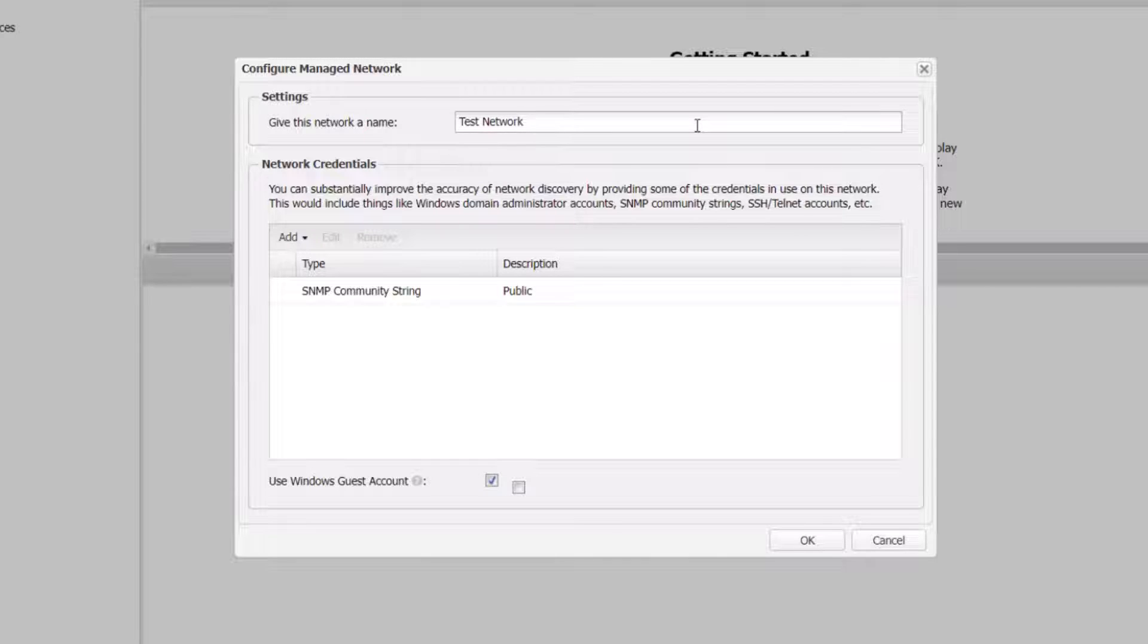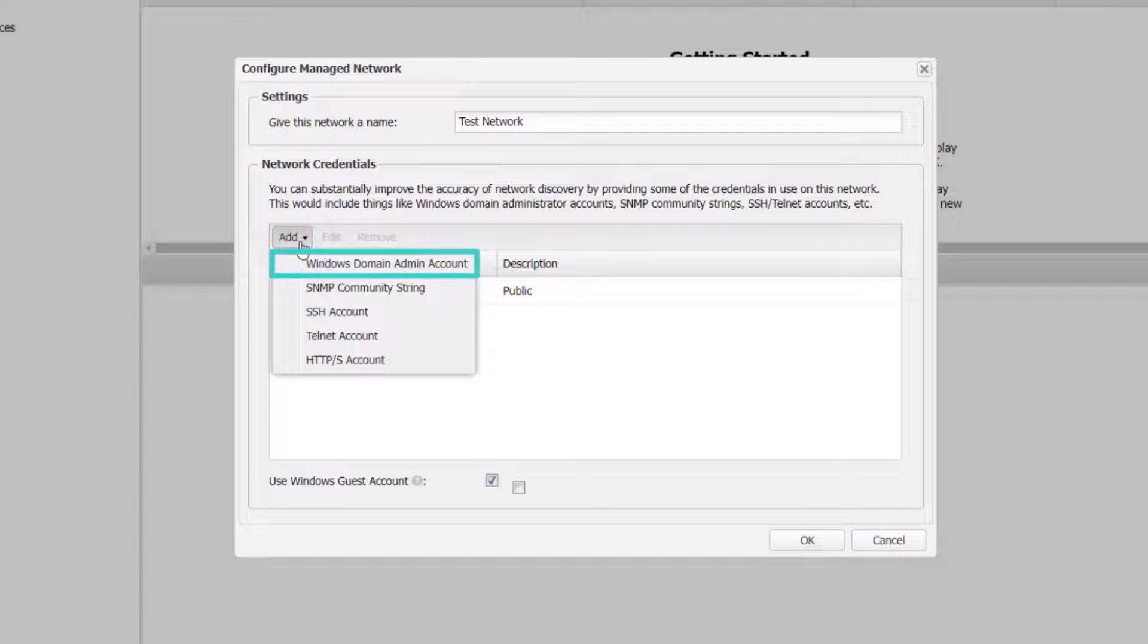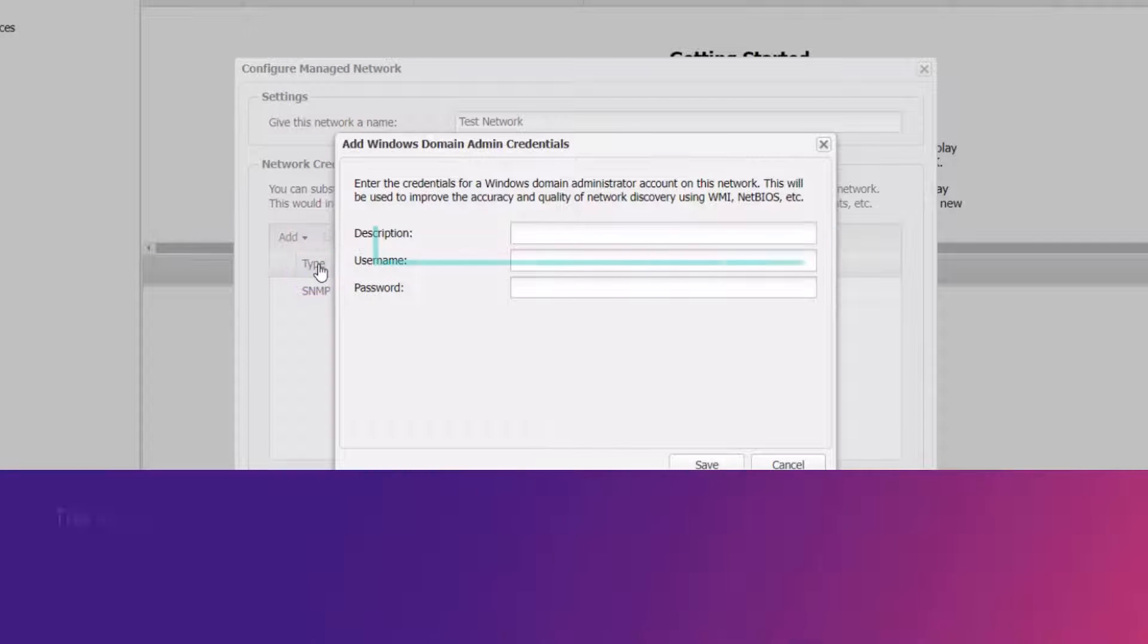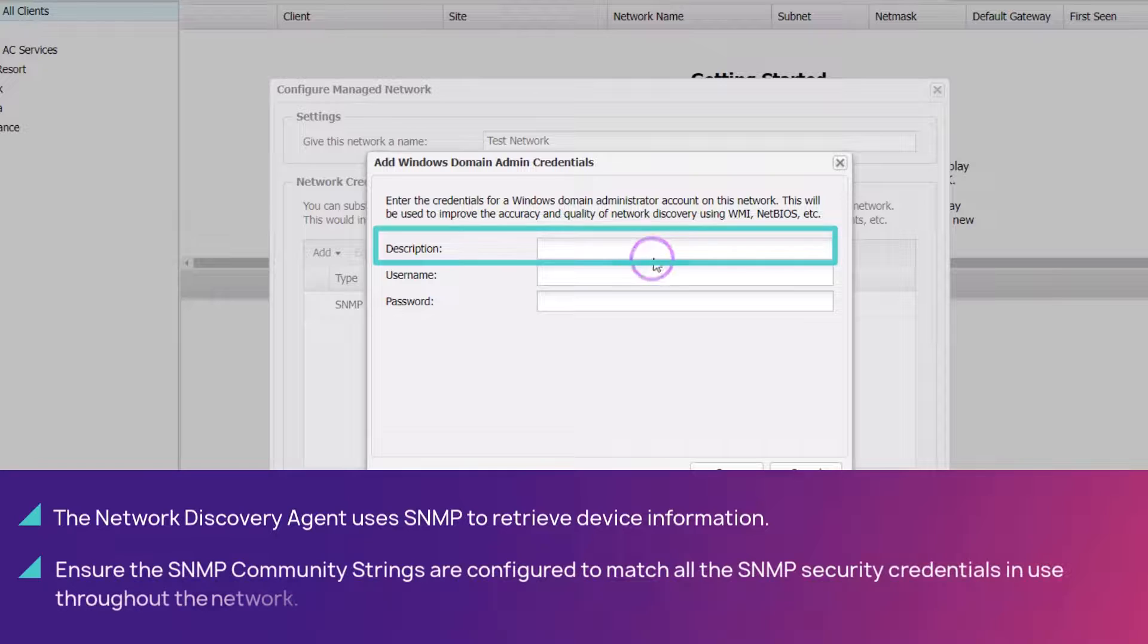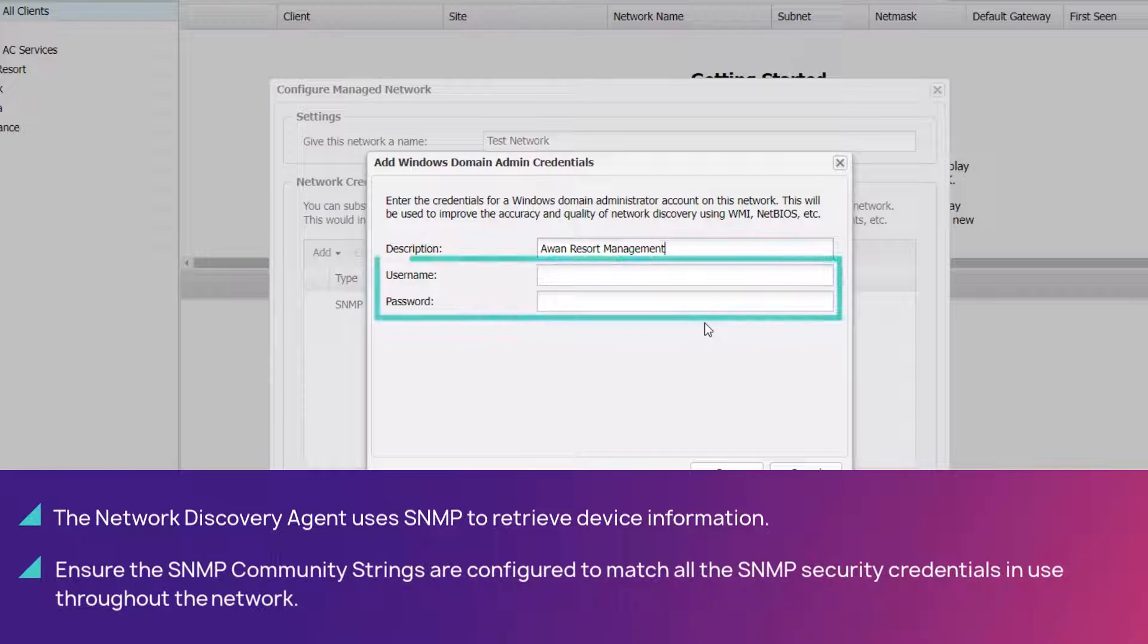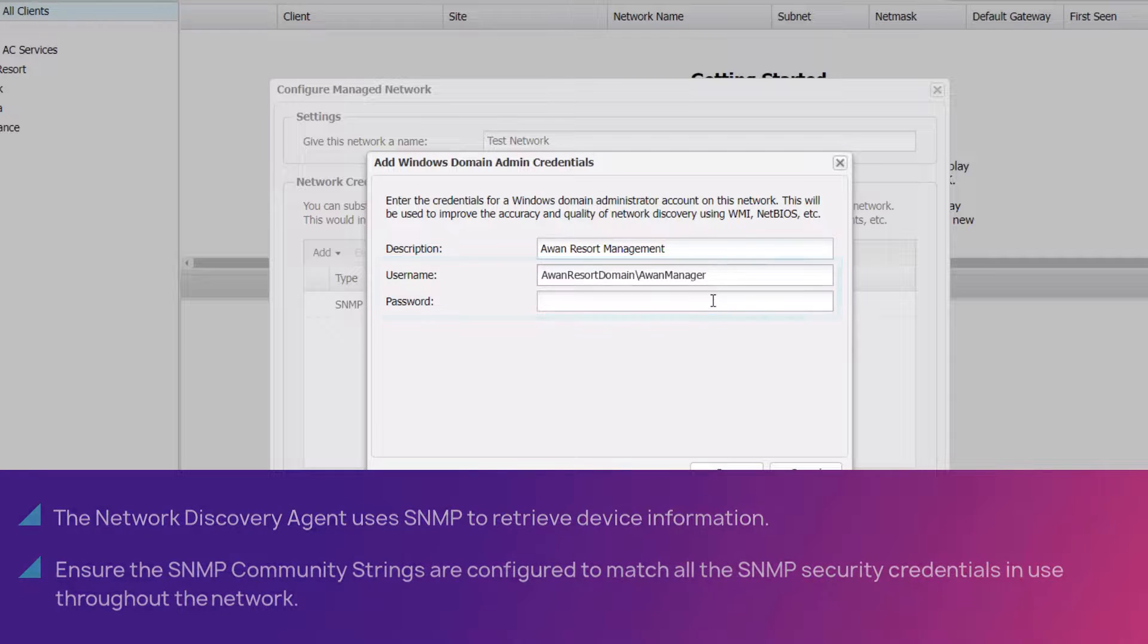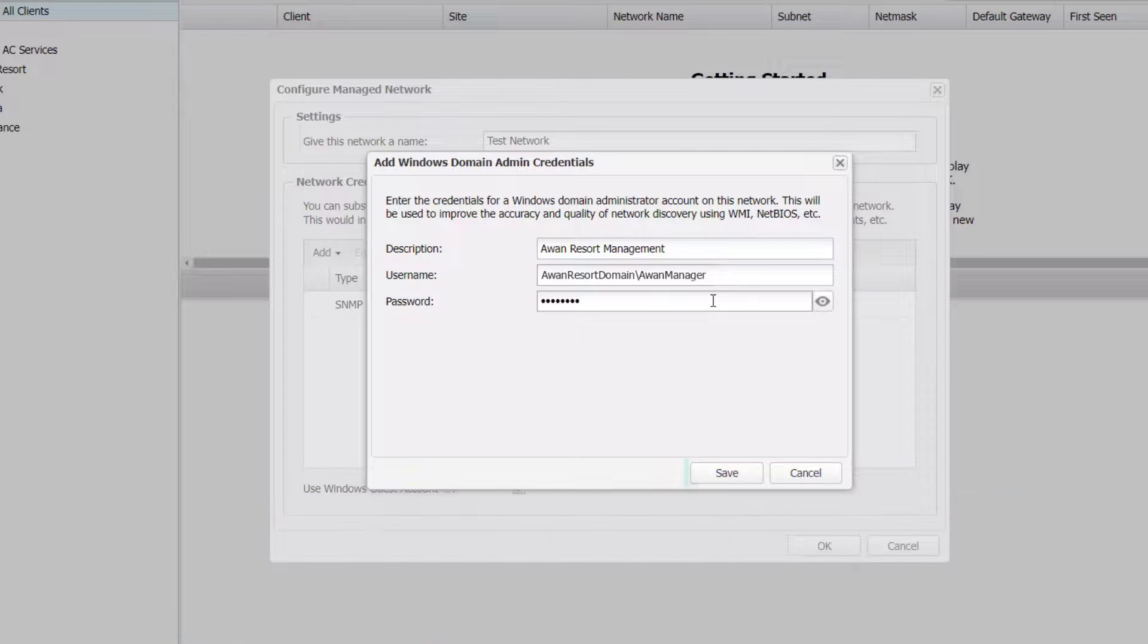You can follow a similar process for SNMP community strings. Click Add, then Windows domain admin account. Provide a description of this setting for identification. Enter the username and password for the admin account. Click Save to apply.